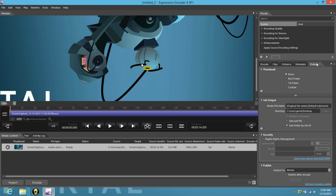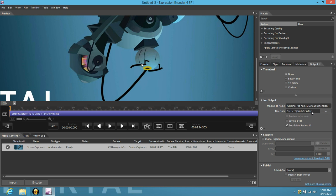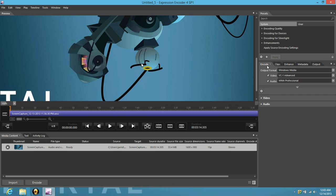First off, go to your output. Make sure your output is somewhere where you can easily find your task. I put mine on the desktop just because it's the easiest place to find it. After that, go to encode.